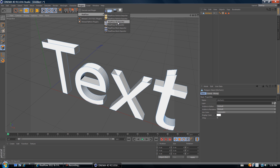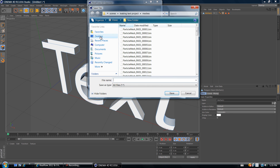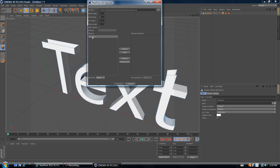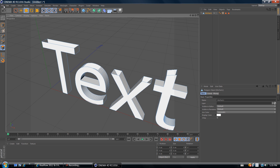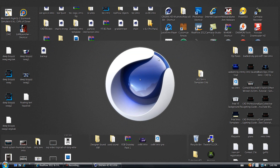To export, go to Plugins, RealFlow, RealFlow SD Exporter, and select where you want to export it by clicking the button with three dots. In this case I'm exporting to the desktop. Name it 'Floating Text Liquid', click Save. Then select the MoText and click Add to add it to the exported objects menu, and click Export. Save your Cinema 4D file as a backup just in case.